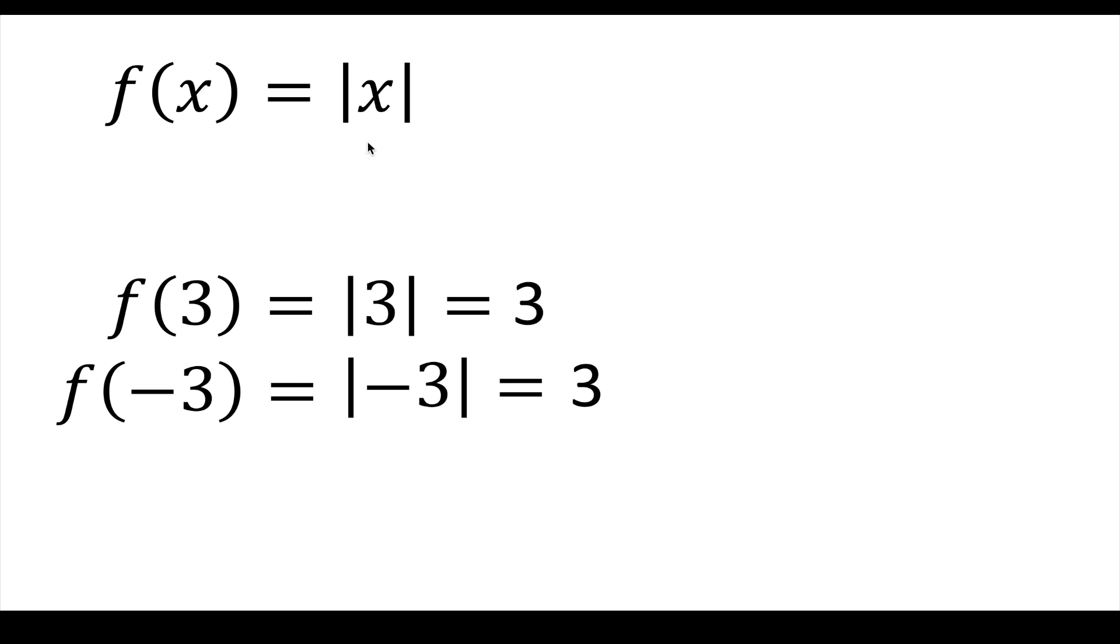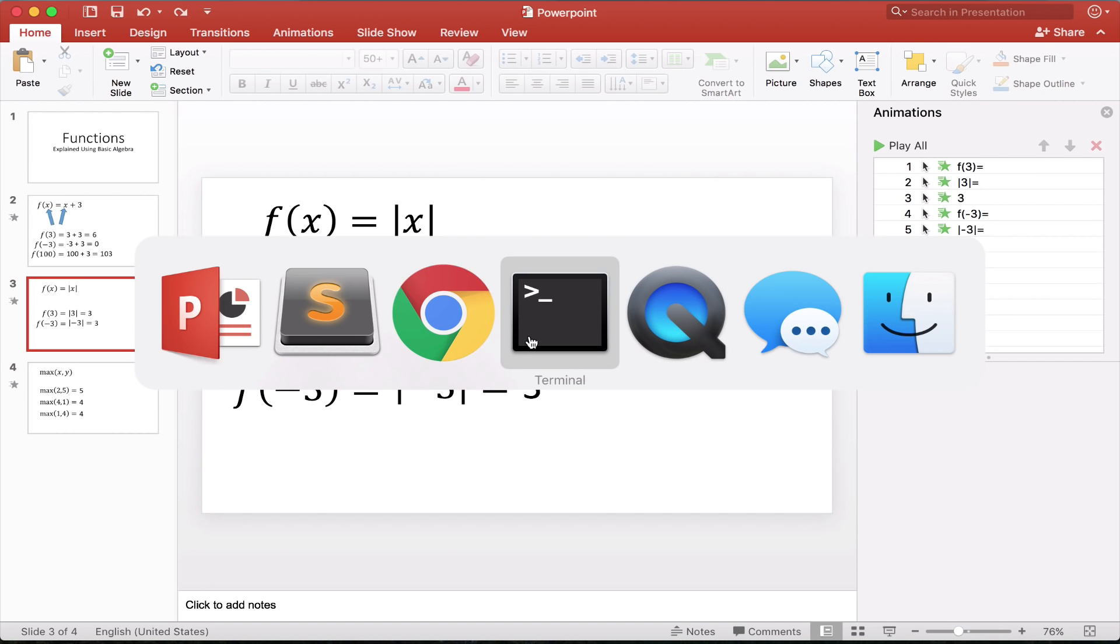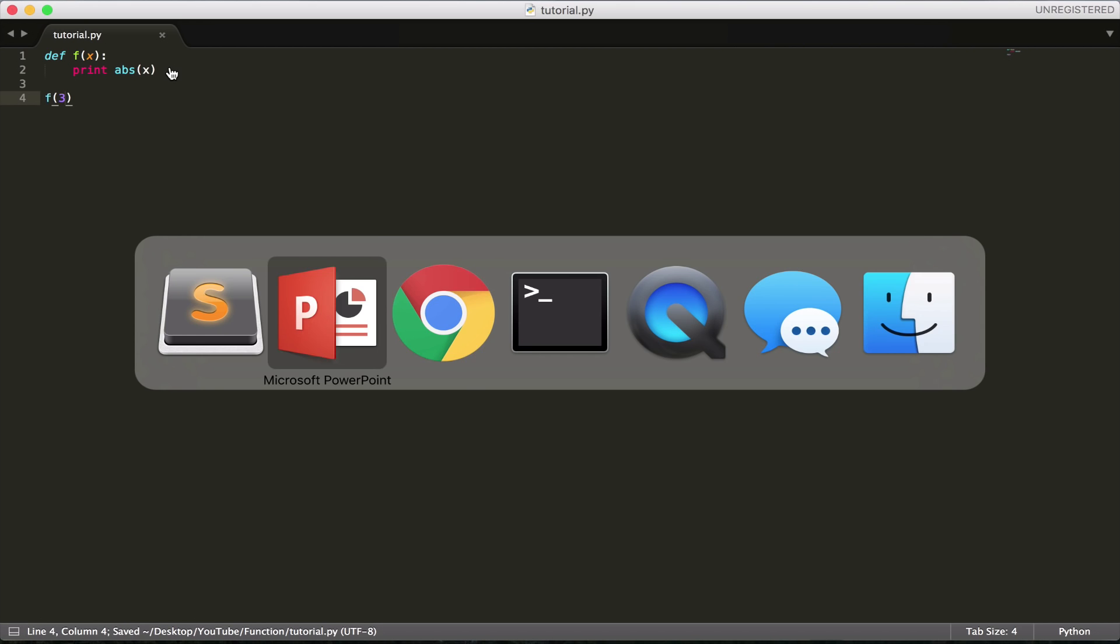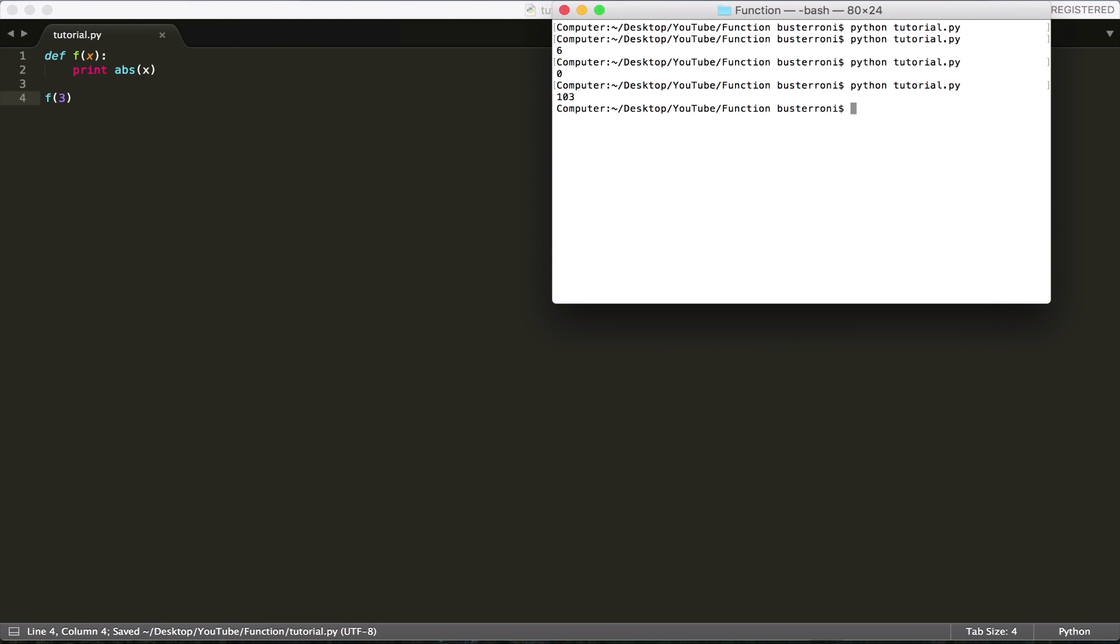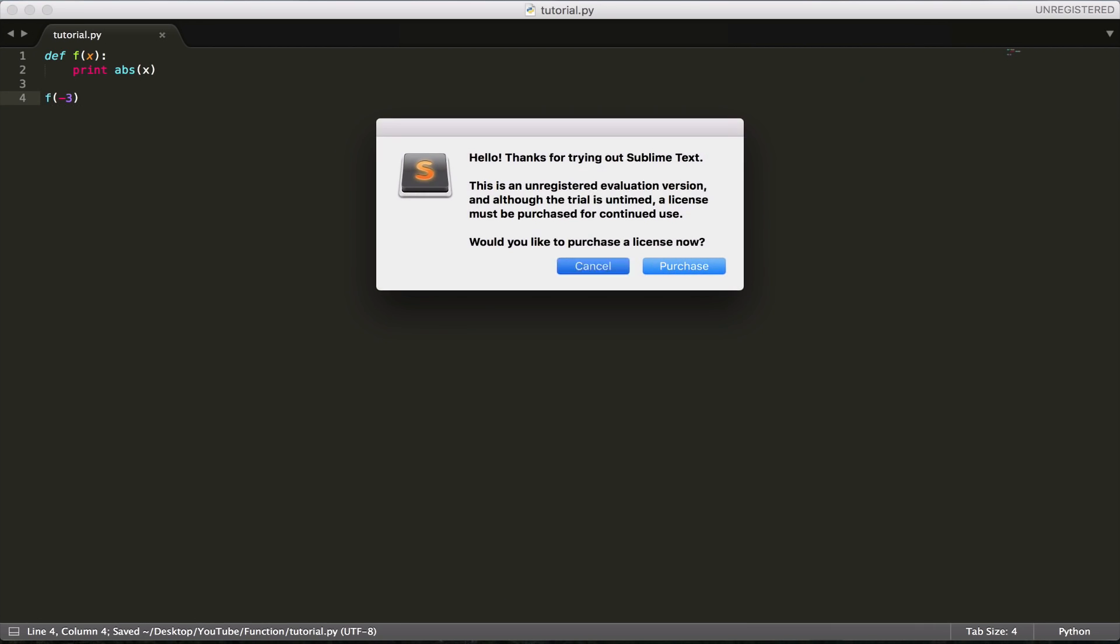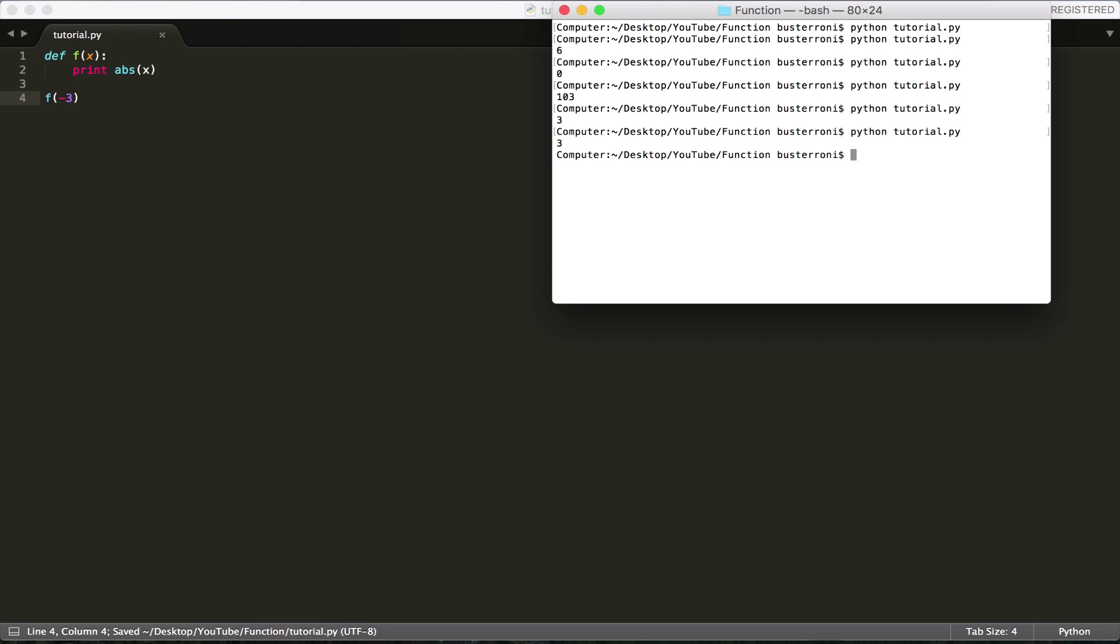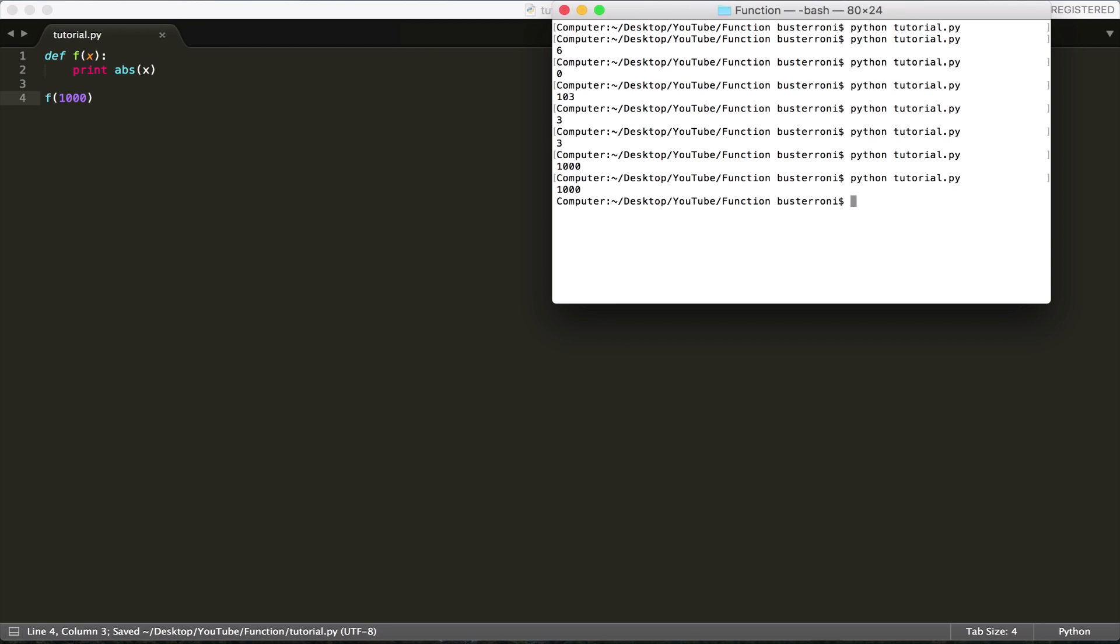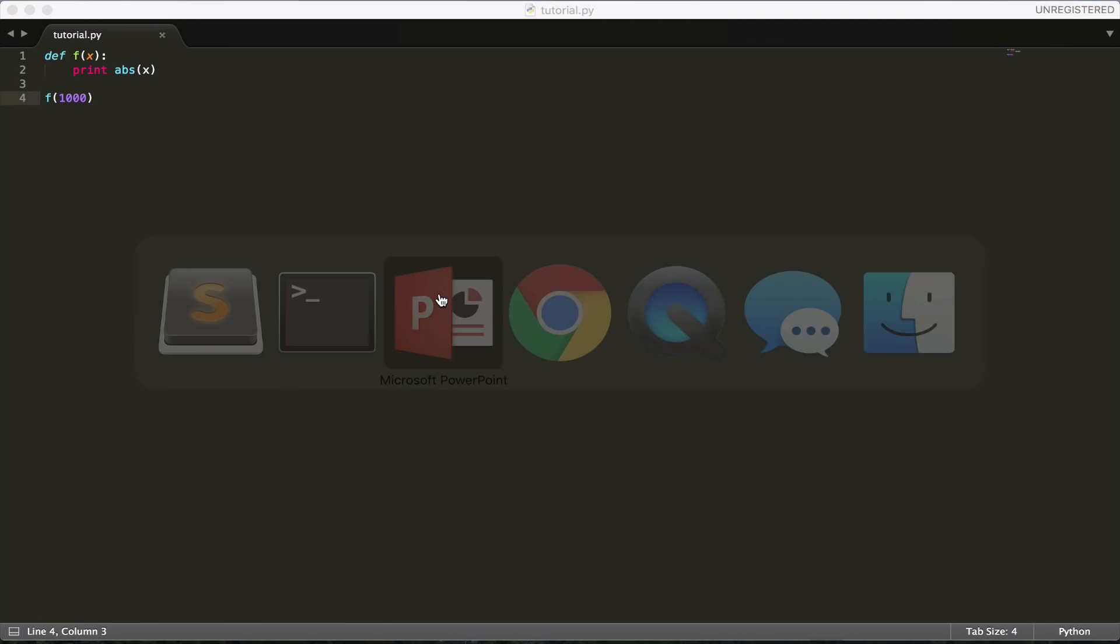So now let's write that in our Python program. So all we're going to do here, we're going to use the Python built-in function, which is actually a function that they made to do this, called abs, which stands for absolute value of x. And let's call it with 3. And if we run this, we're going to get 3. Now let's try it with negative 3. We're going to get 3 again. So you can do negative anything and it will be positive. You can do positive anything, it will be positive.